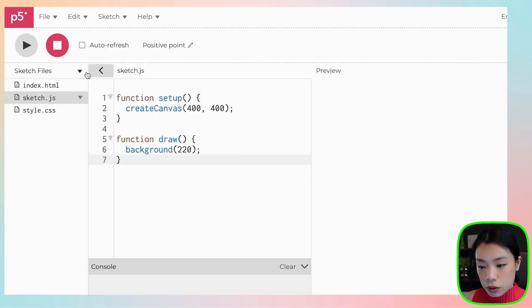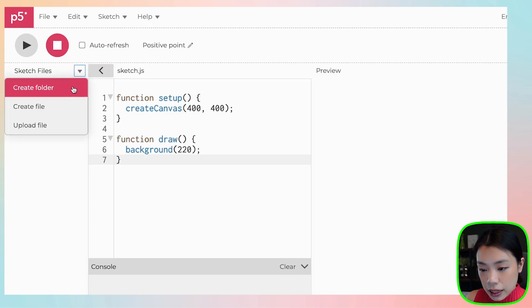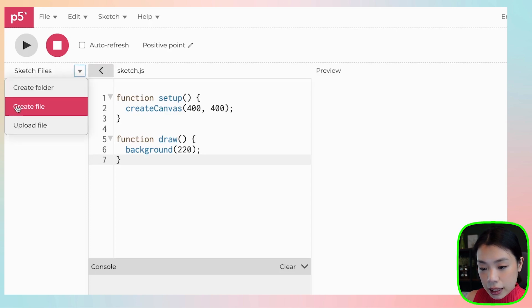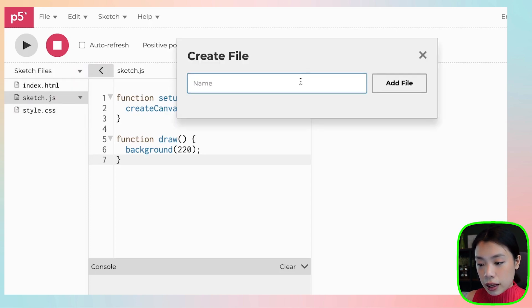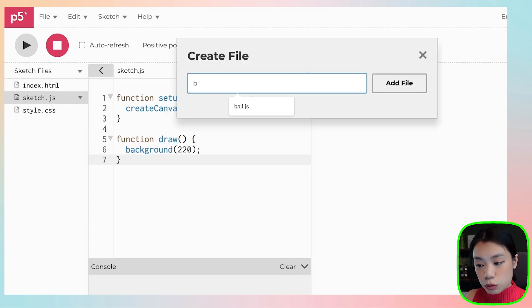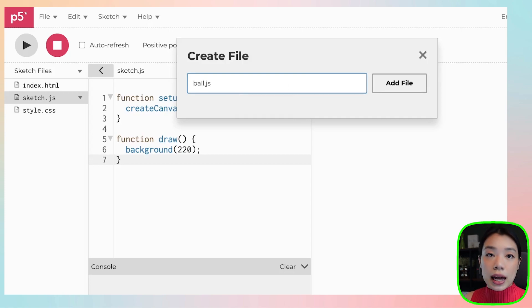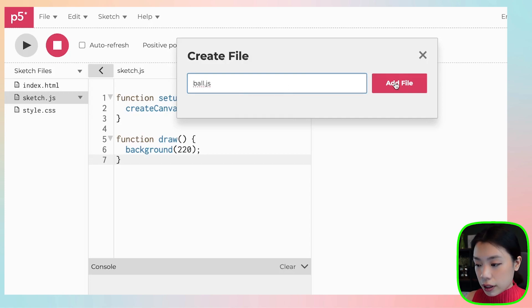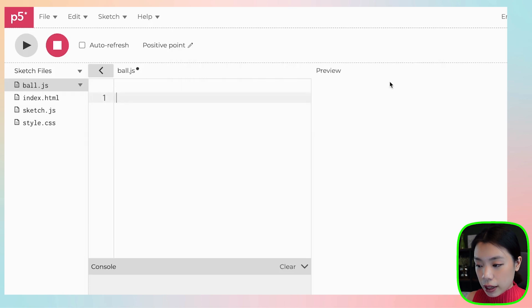Go to the arrow here and click Create File. You want to create the file name — whatever you want to name it. I'm going to name it ball.js because my class is going to be called Ball. Then click Add File.